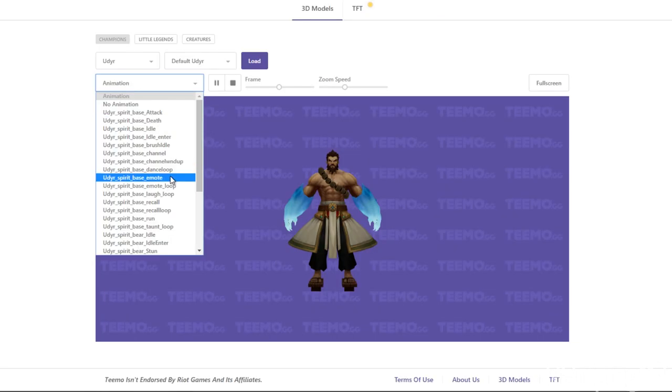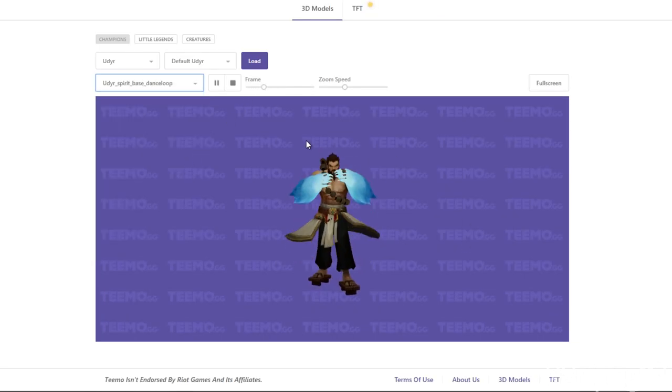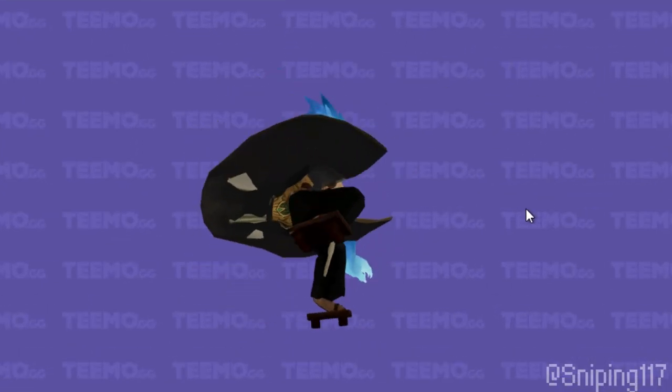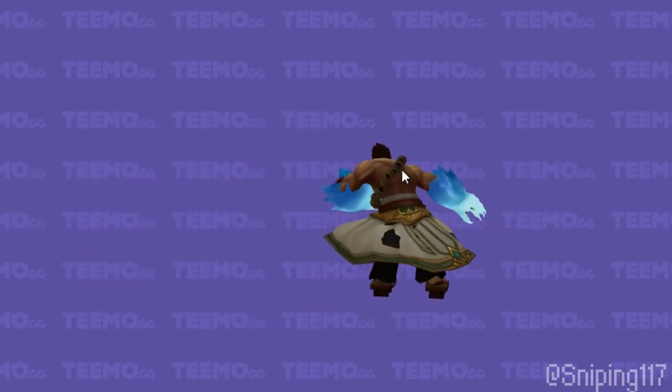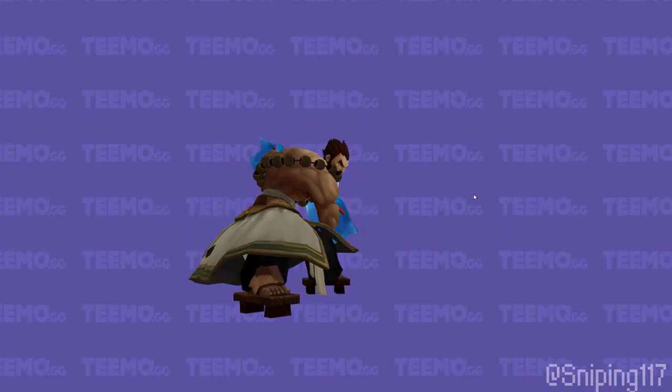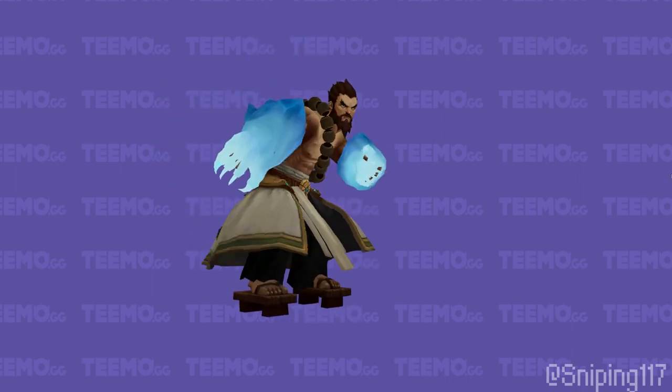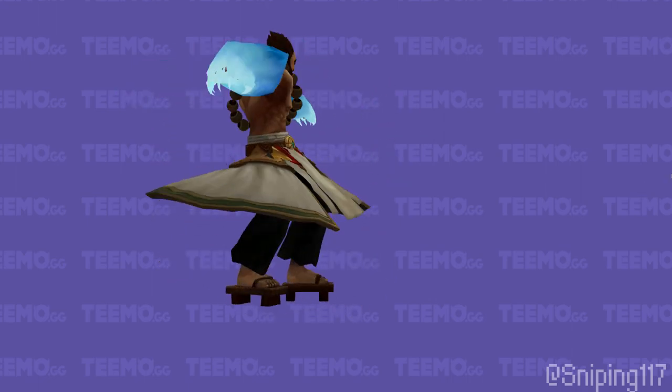So let's say I want the dance loop. Load that and there you go. And you can move this around with your left and right mouse button. So what I usually do, I go into full screen, I record my screen for 10-15 seconds, maybe even longer if I have to.